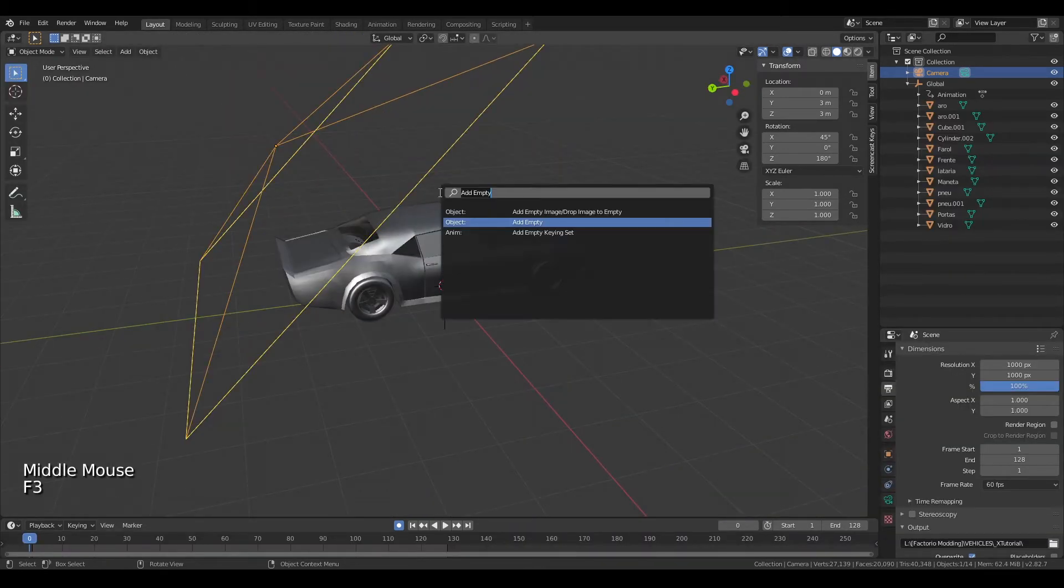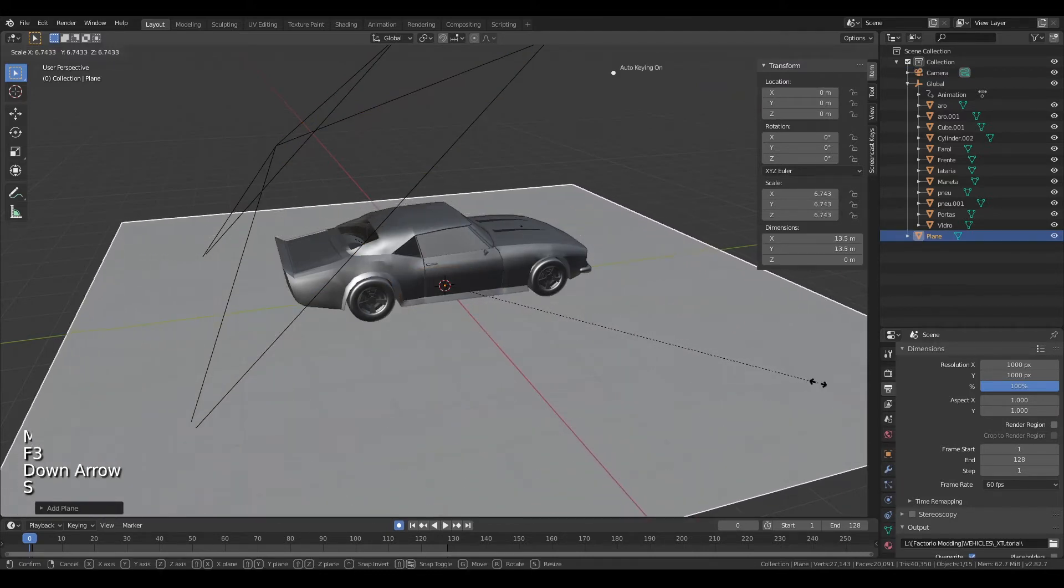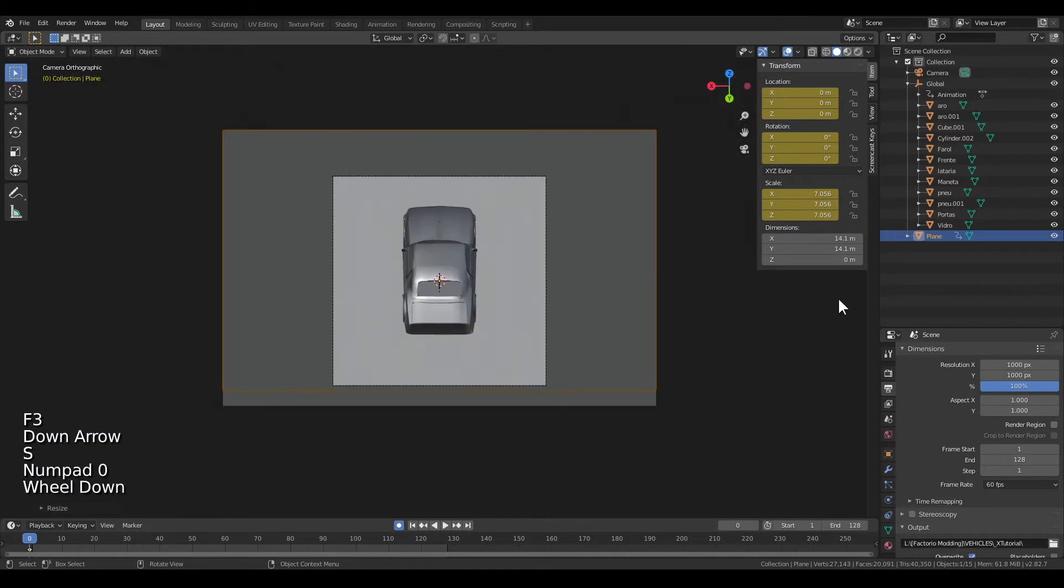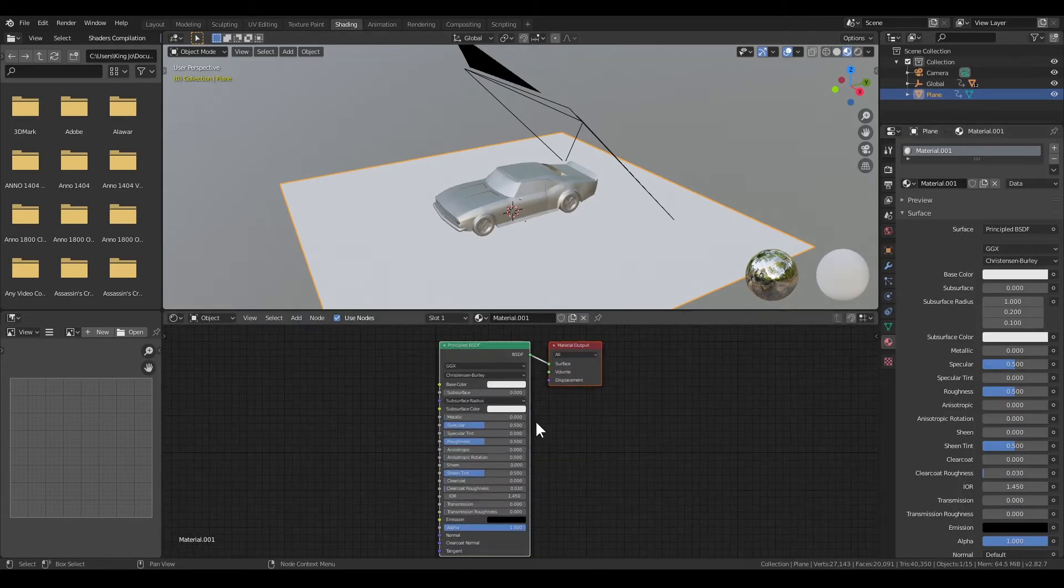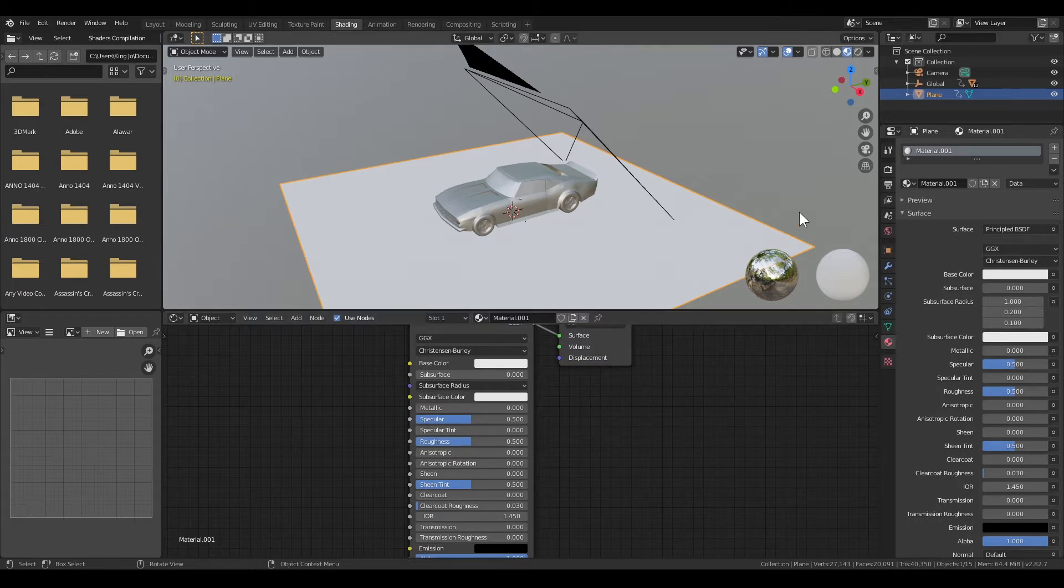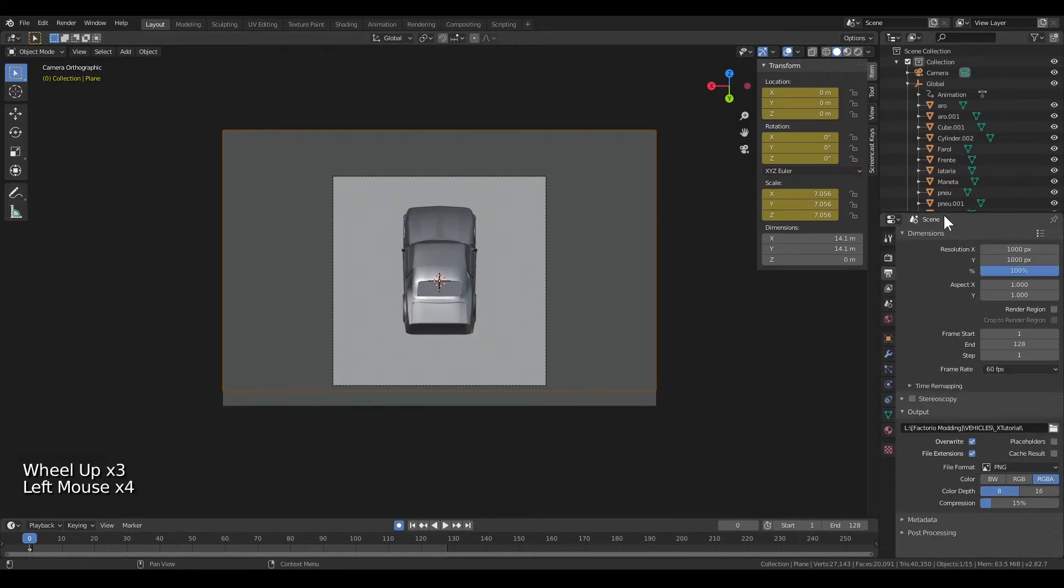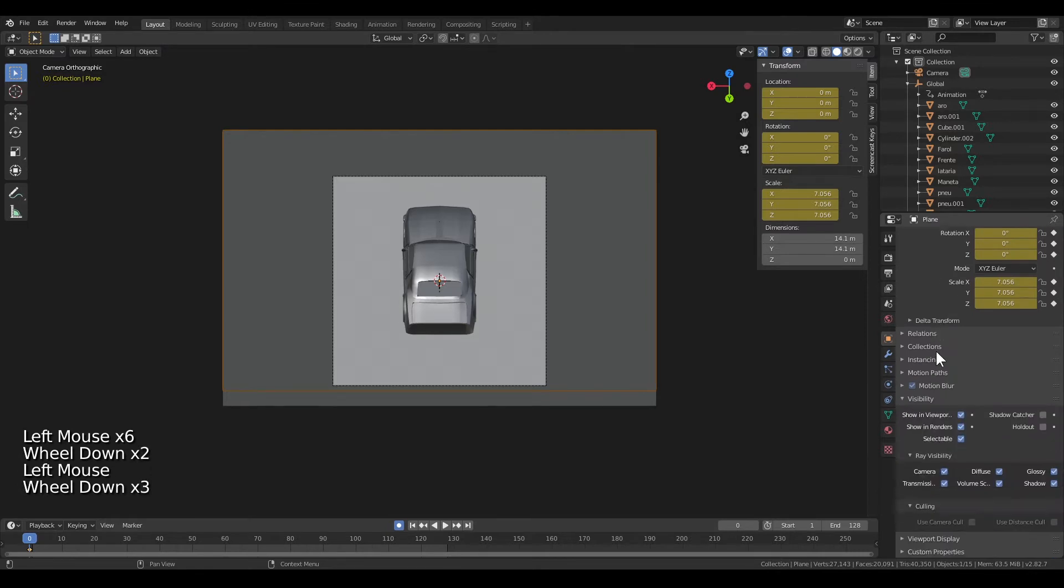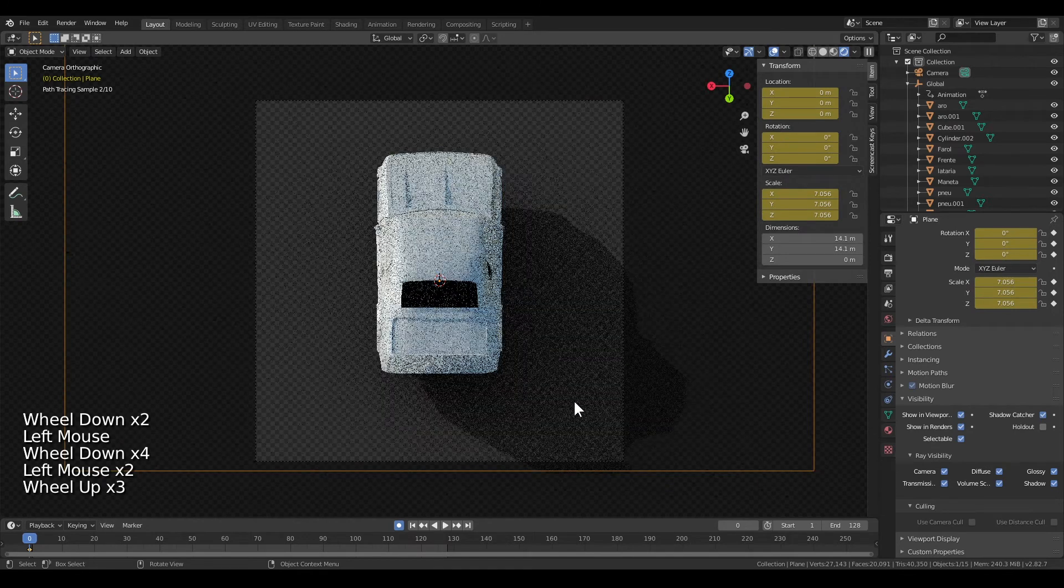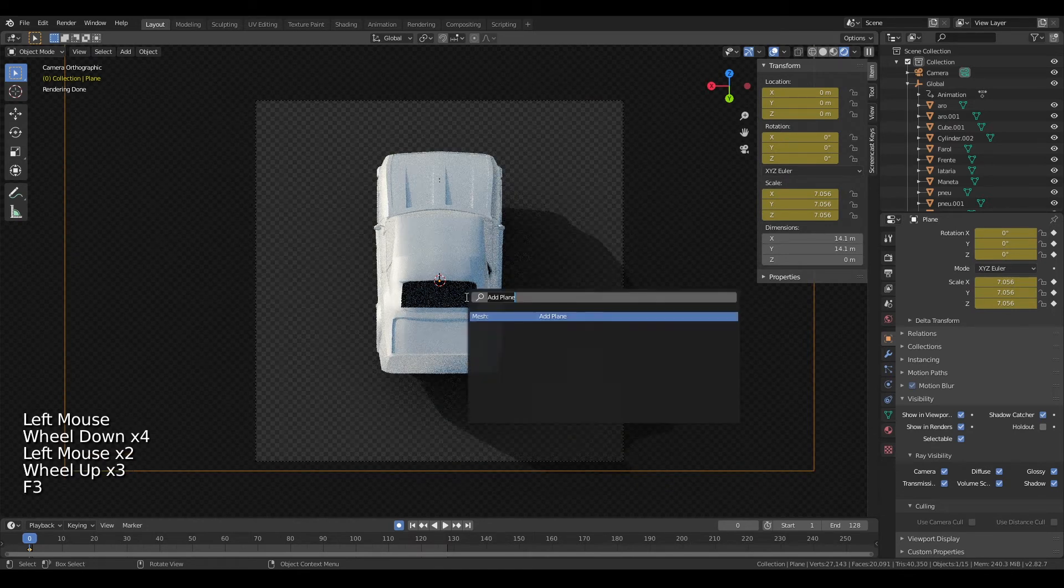Next you want to add a plane on 0, 0, 0. This is going to be our shadow catcher for rendering the shadows. Just give it a random material, white and nothing special, because it's going to ignore that anyway if you're going to set it up as a shadow catcher.